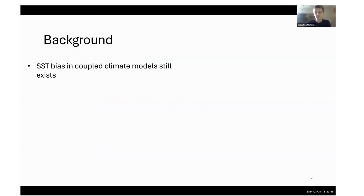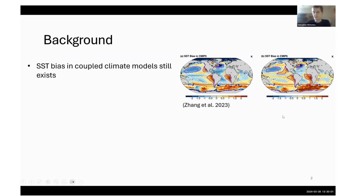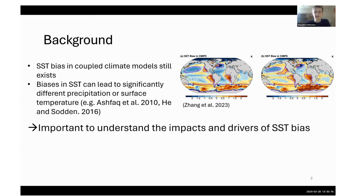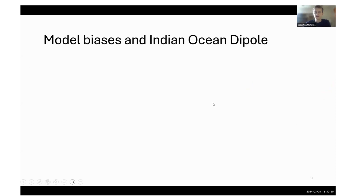A bit of background on why I've done these. SST bias in a lot of coupled models still exists. This figure shows CM5 and CM6, and there's still quite significant biases there. These can lead to significantly different precipitation or surface temperature, so it's important how we understand both the impacts and drivers of SST bias.